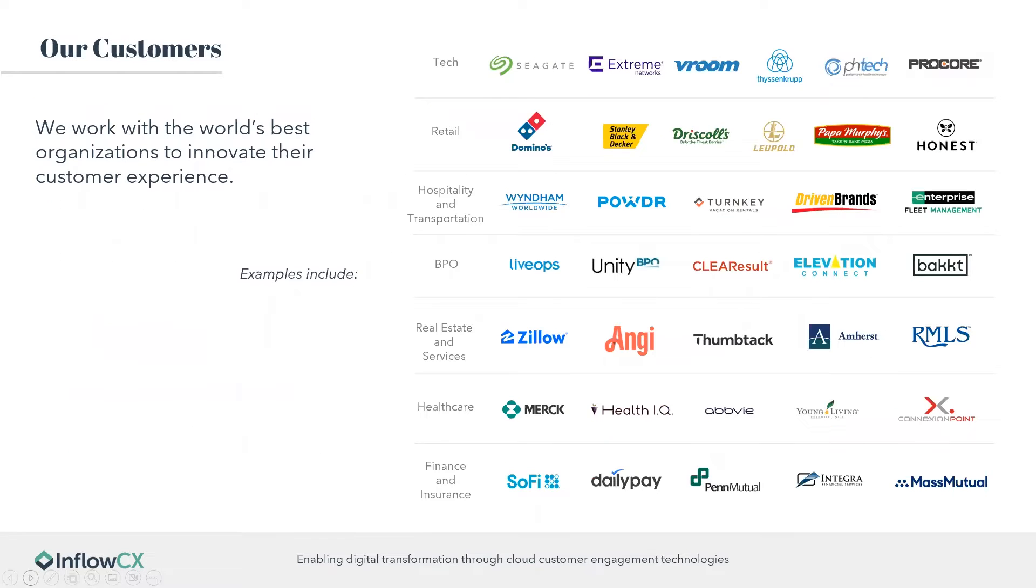And then this slide just gives a great overview of the customers that we work with and all of the different industry verticals that we do work in. You can really see that we can do it all.